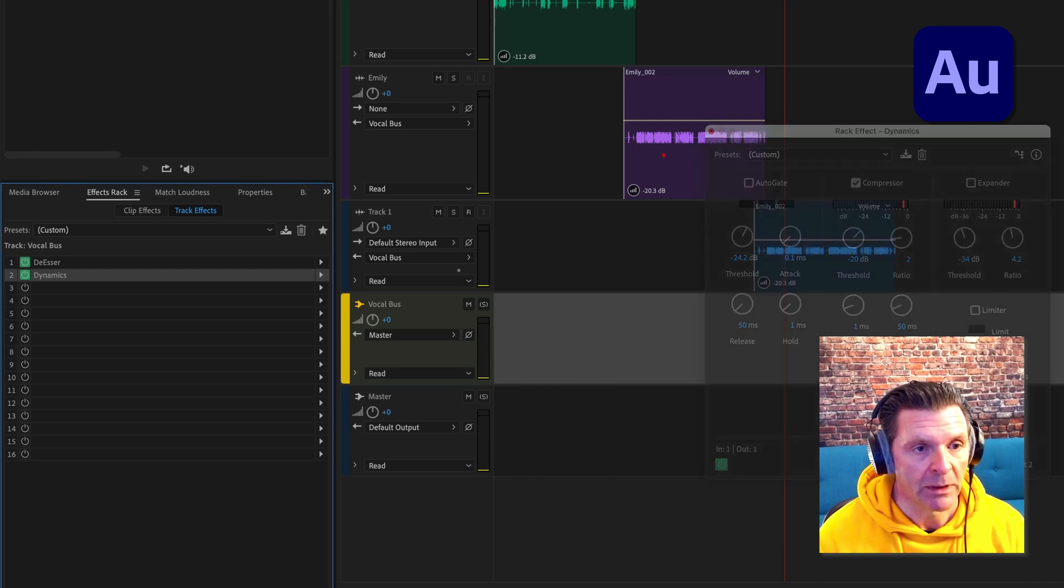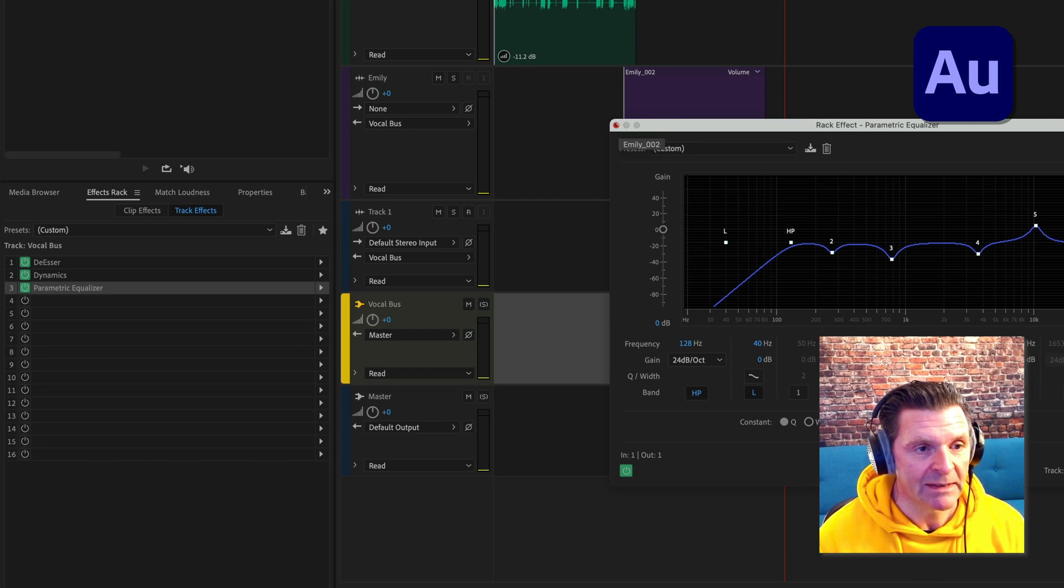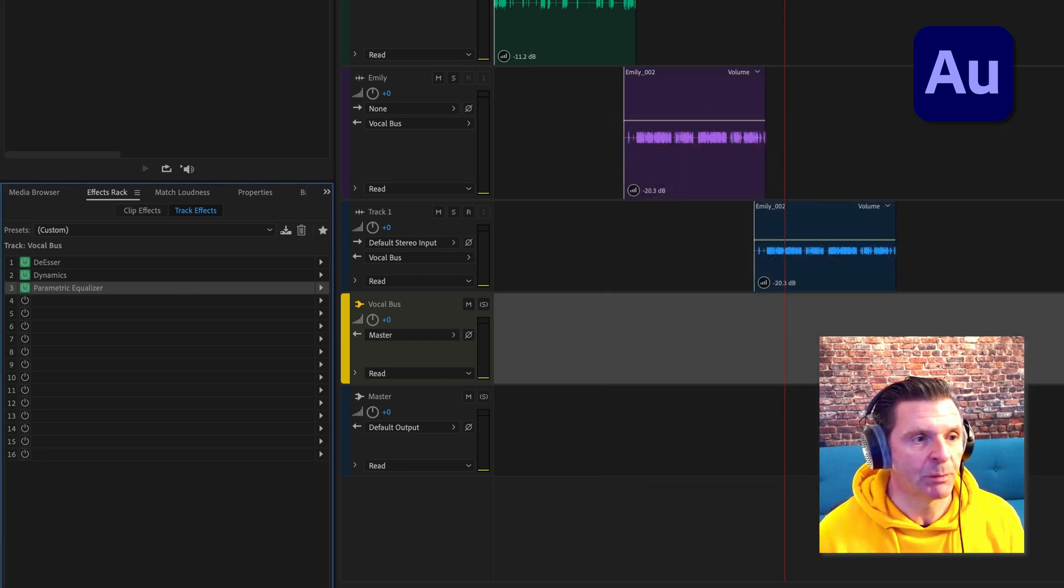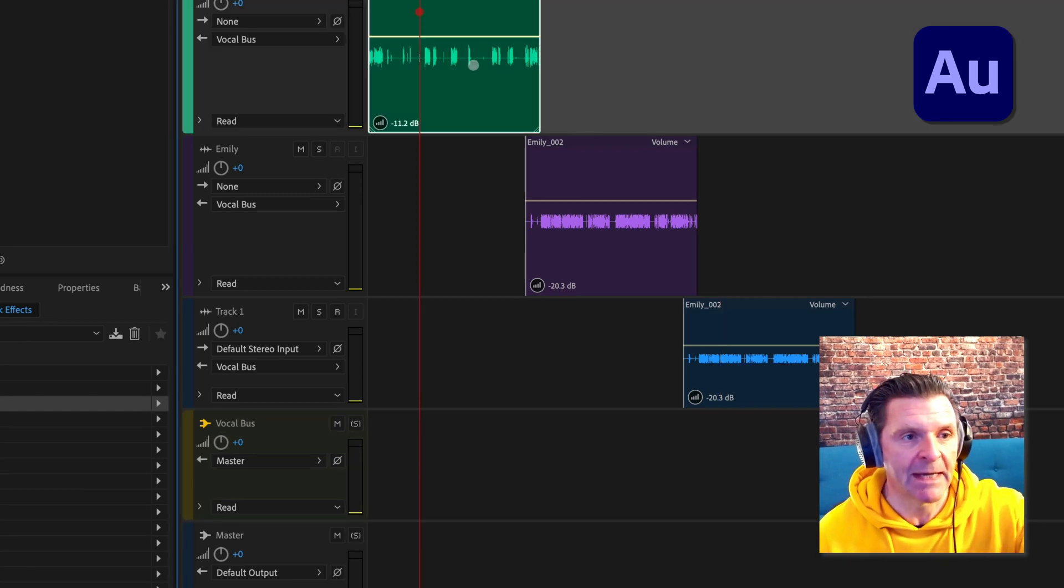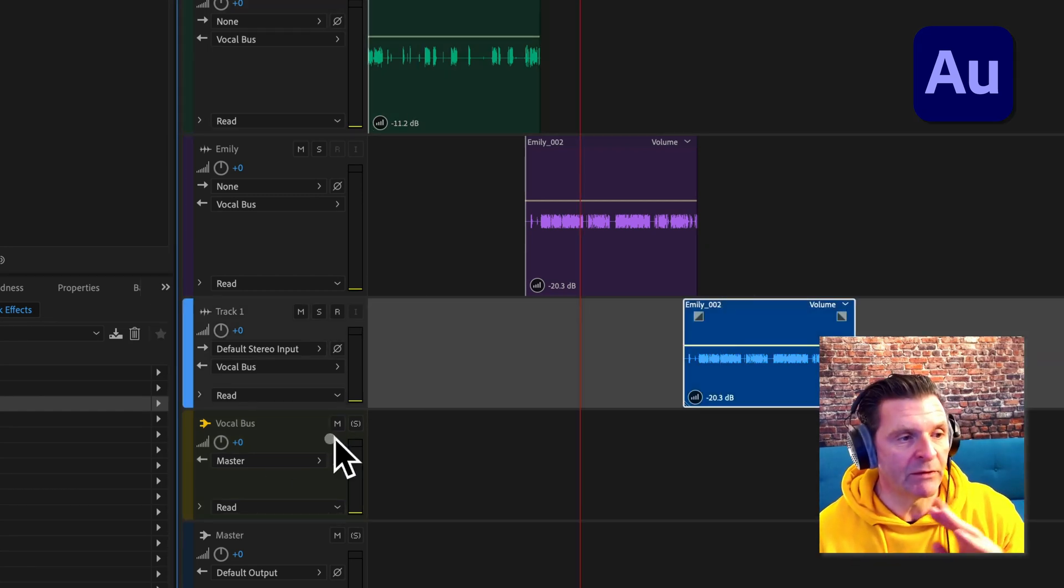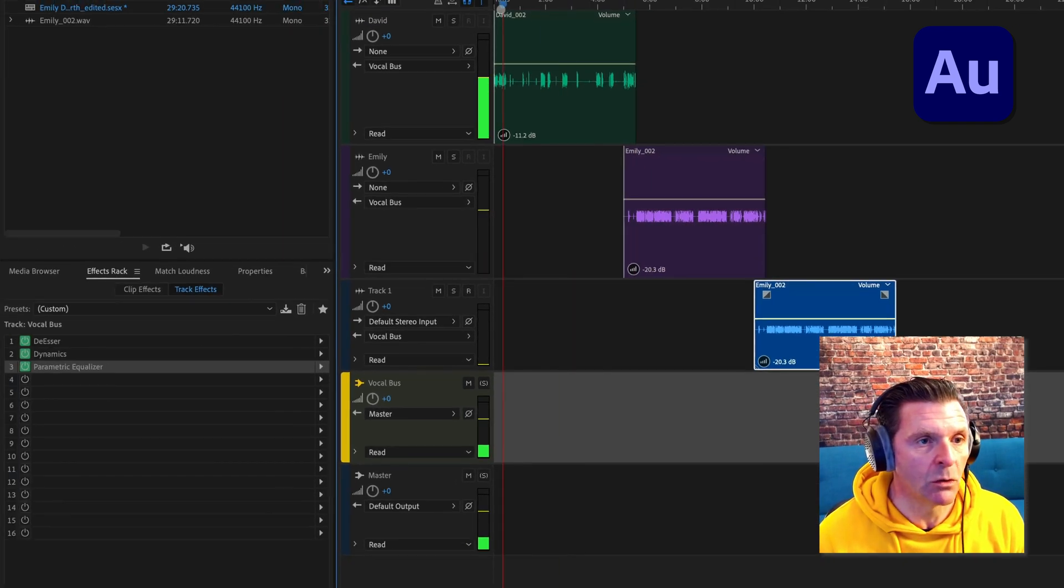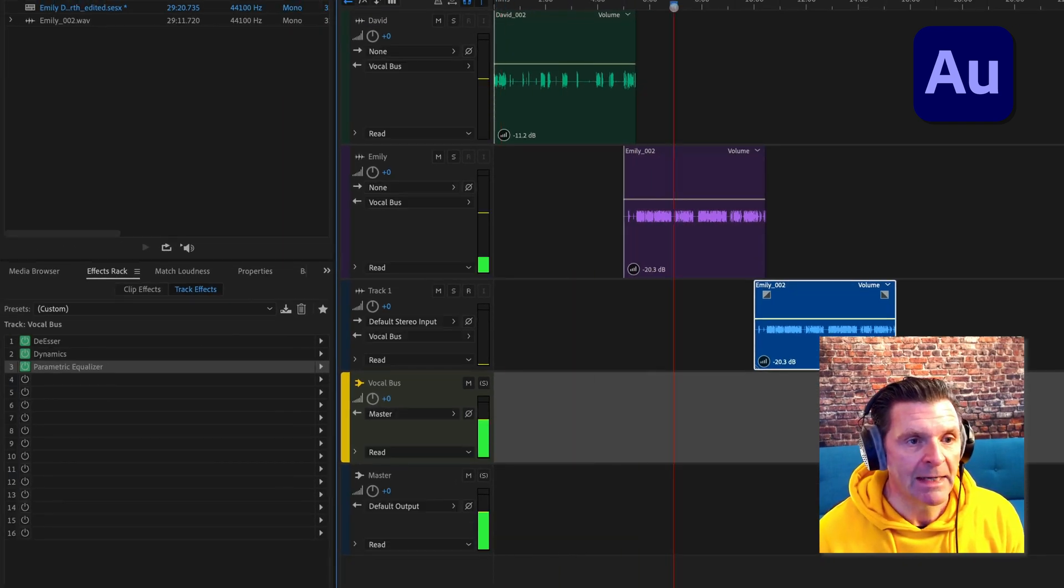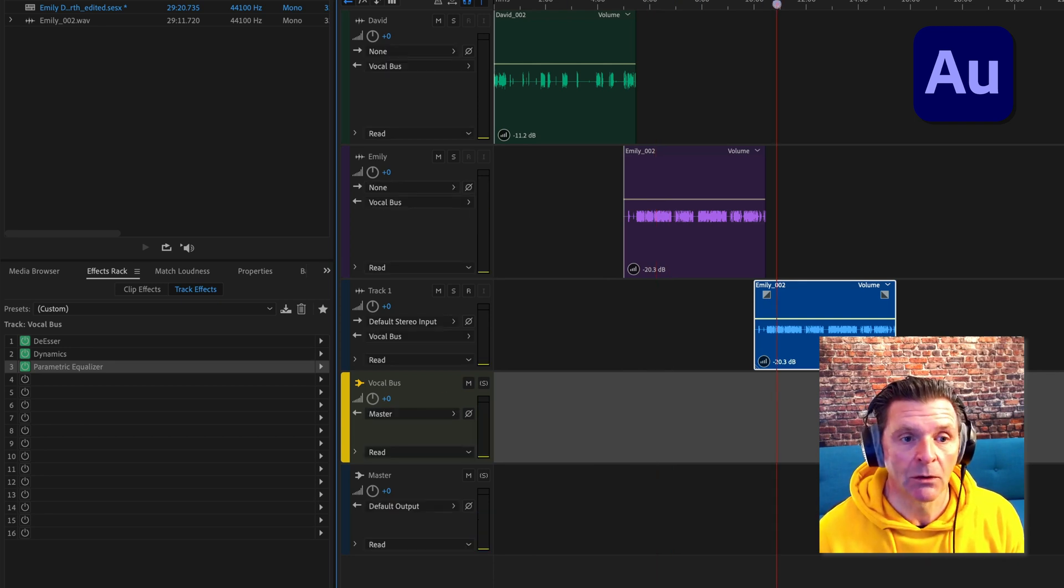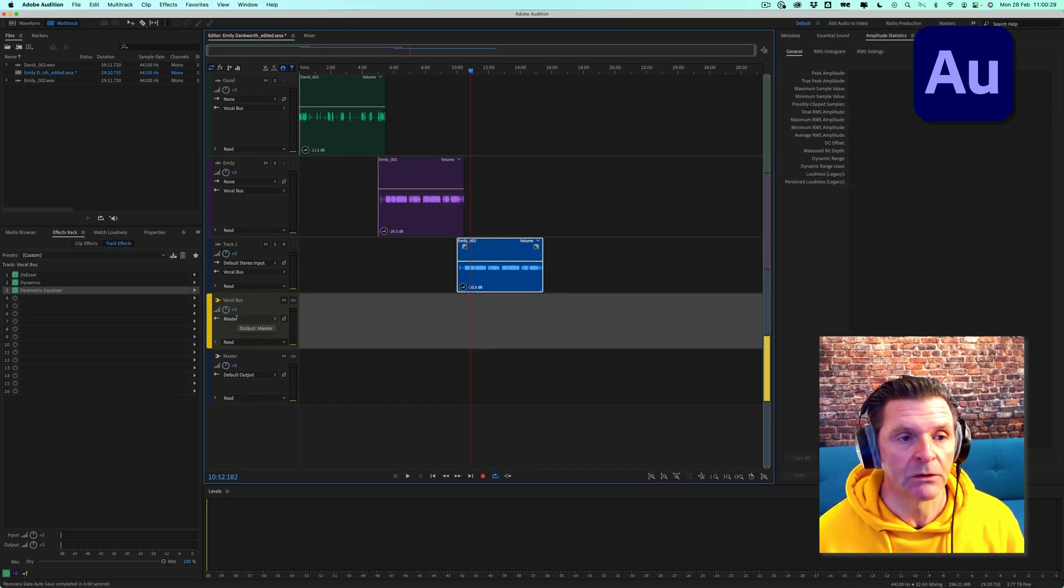And we could put in a little bit of parametric EQ as well. The beauty of doing this is whatever settings we make here, we've only done once. We haven't had to repeat doing this on all three tracks. We haven't had to go in and put a de-esser on track one, on track two, on track three. We've done it just once on our vocal bus. And now because all of these are being routed through, anything we apply on this bus will affect all three tracks that we've got here. That is the benefit of doing it.